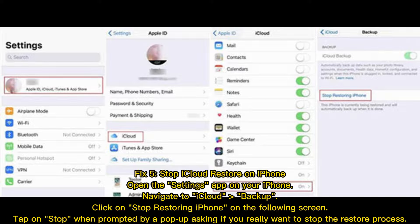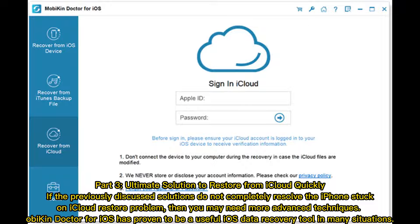Fix 5: Stop iCloud Restore on iPhone. Open the Settings app on your iPhone, navigate to iCloud Backup, click on Stop Restoring iPhone on the following screen, then tap Stop when prompted by a pop-up asking if you really want to stop the restore process.